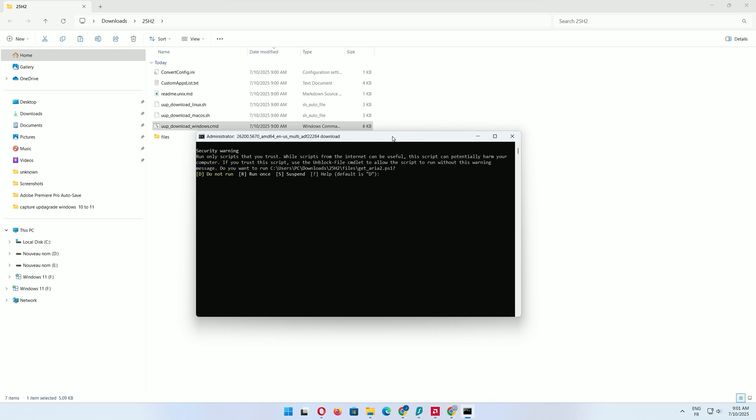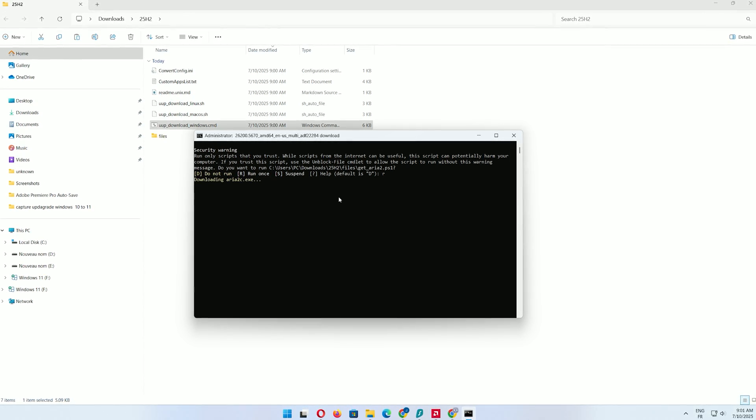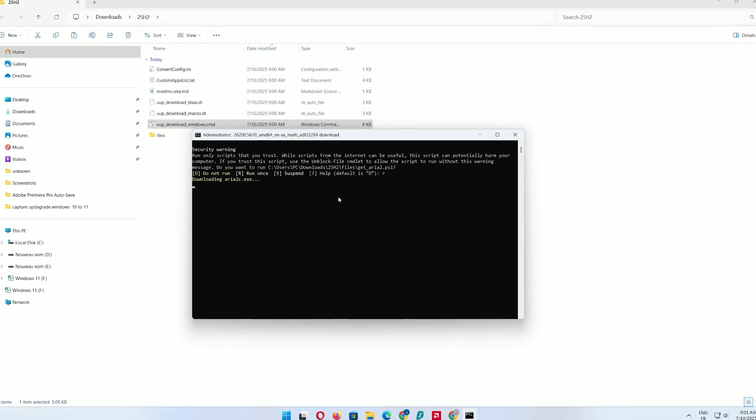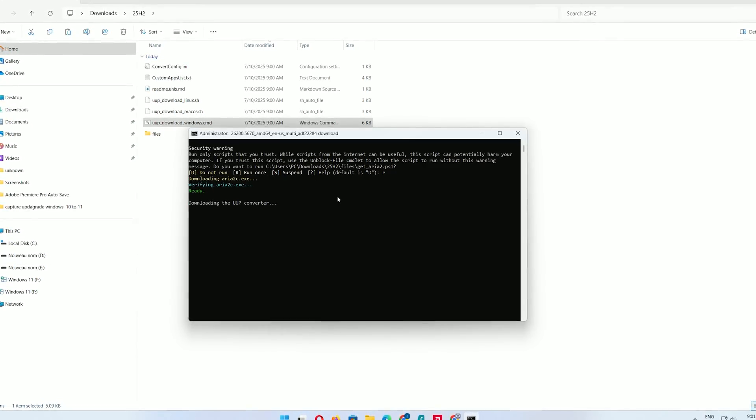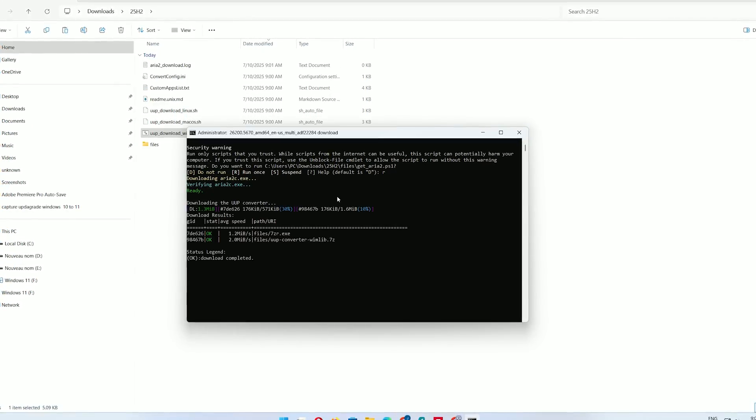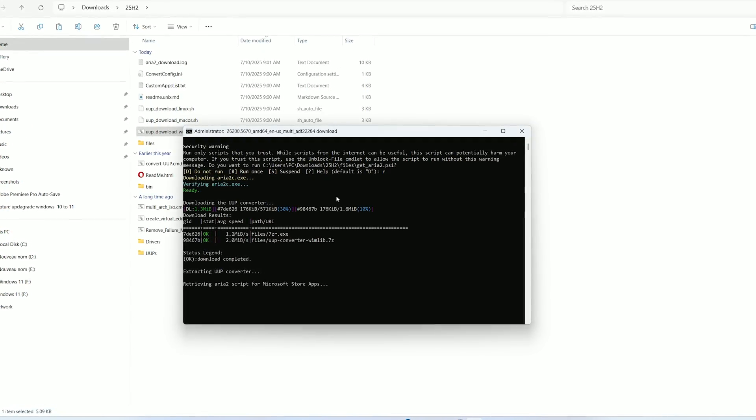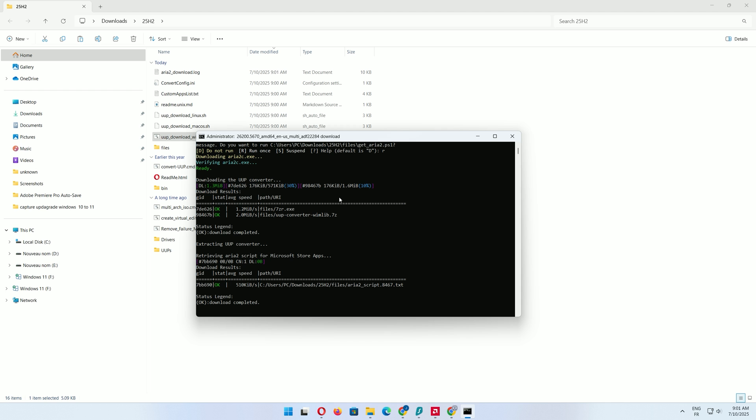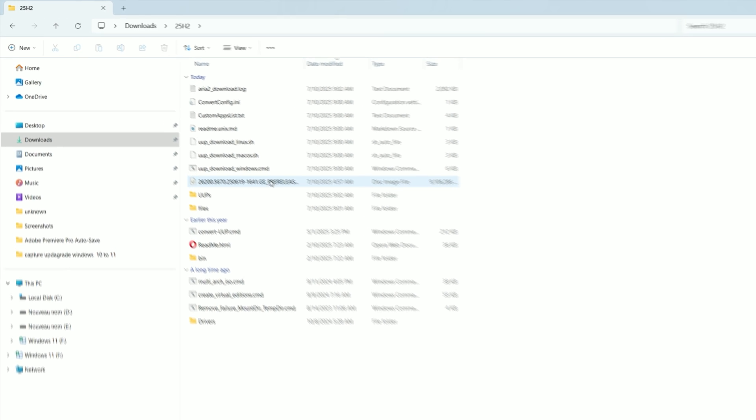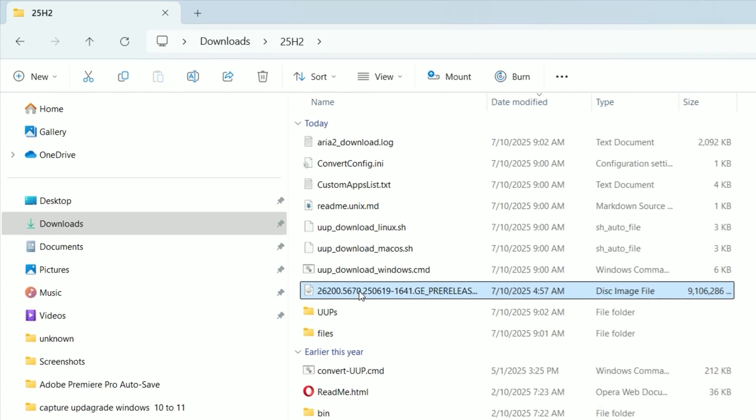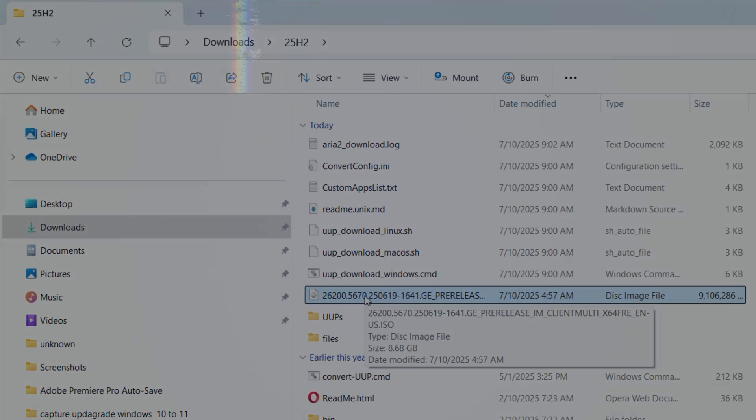In the command prompt, press R to run once. The script will download files from Microsoft's servers and create a Windows 11 25H2 ISO in your folder. This may take a while depending on your internet speed, so be patient. Once complete, you'll find the ISO file in the same folder.